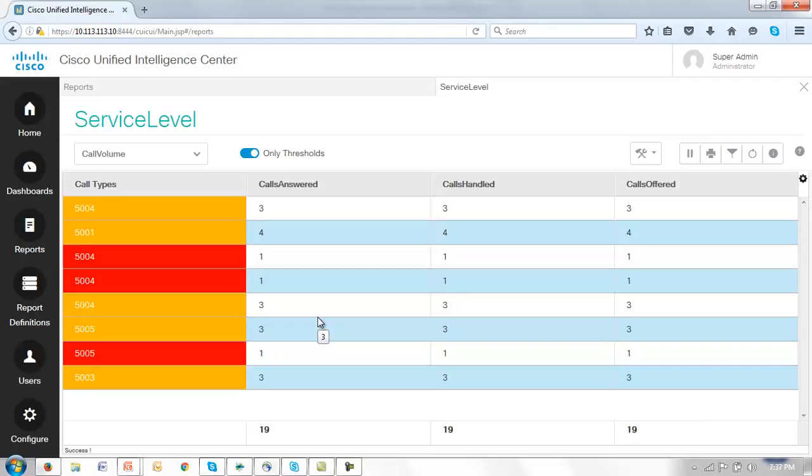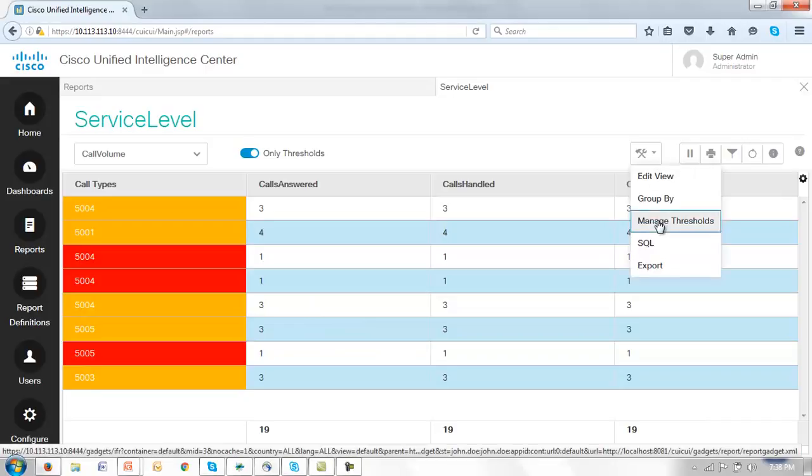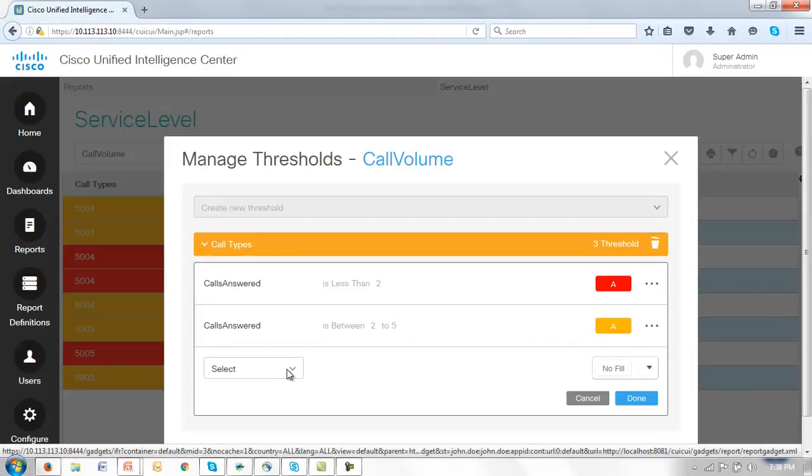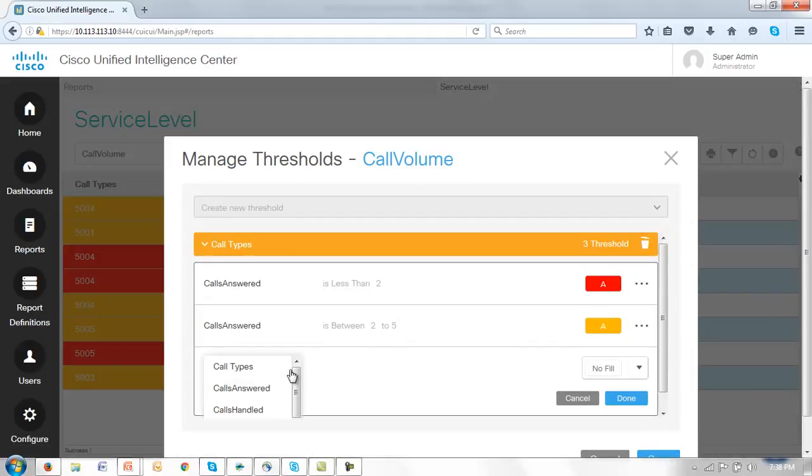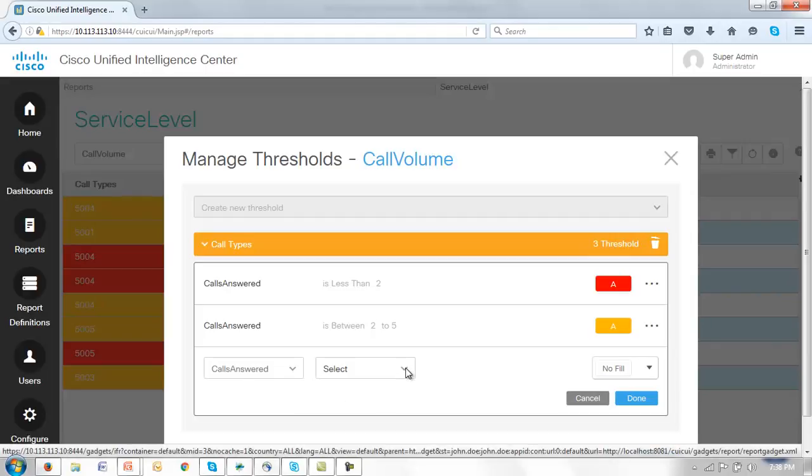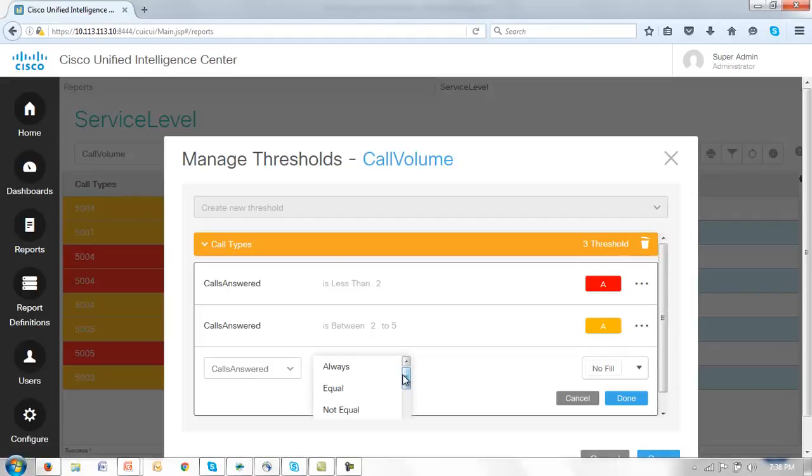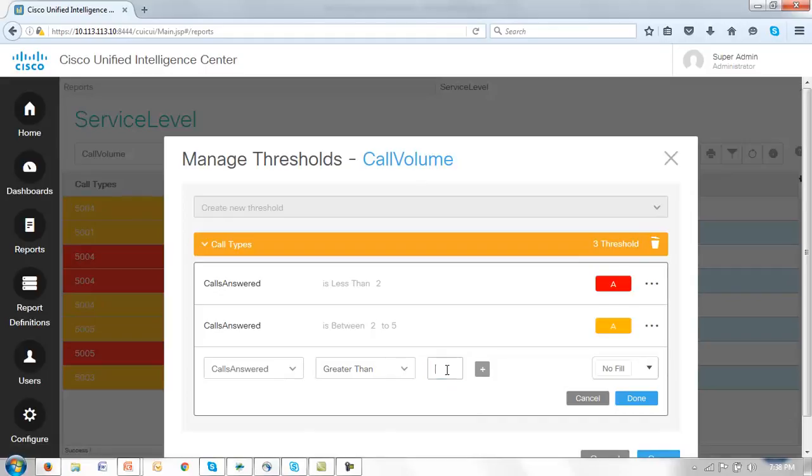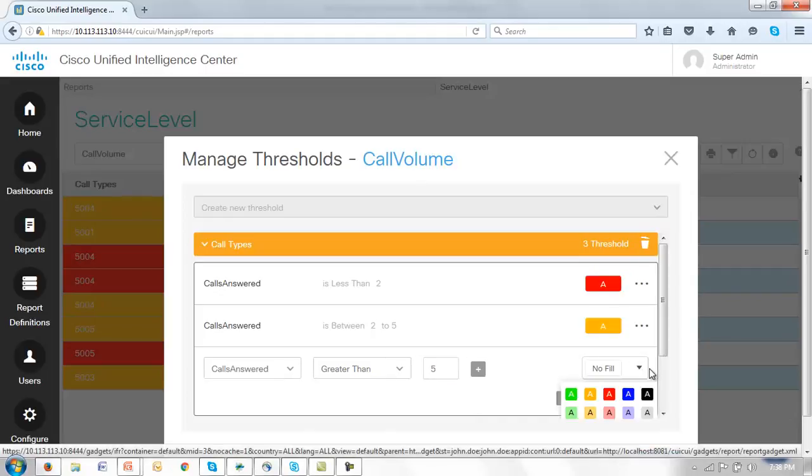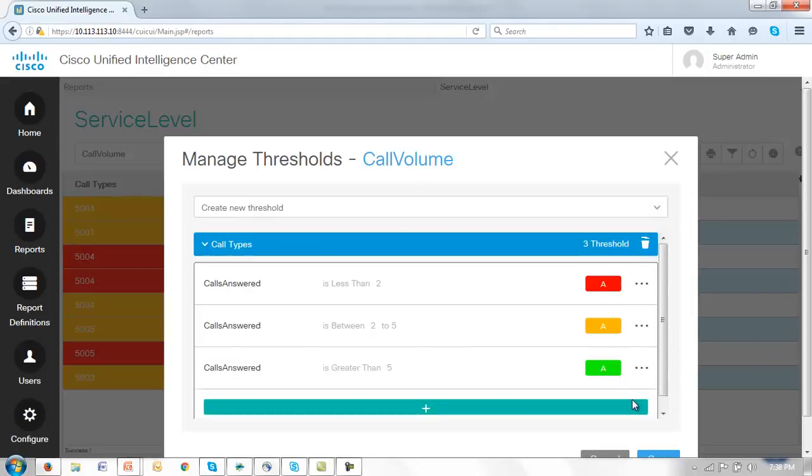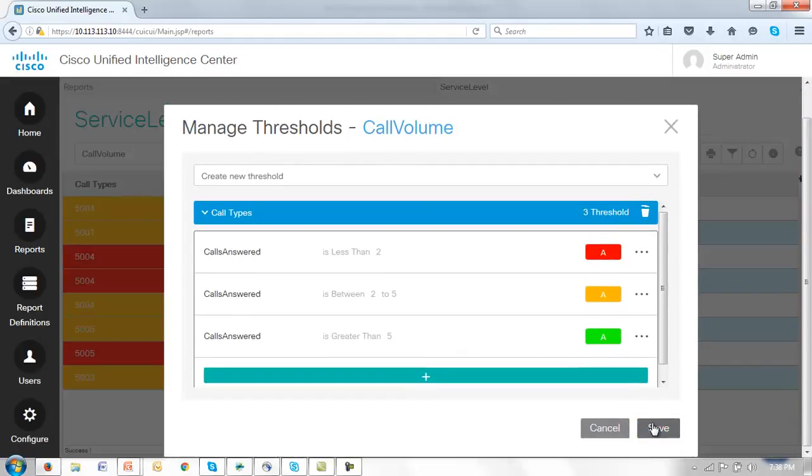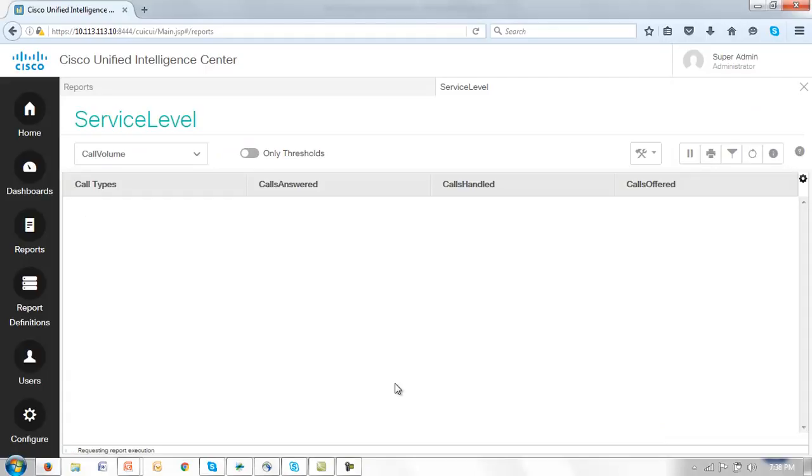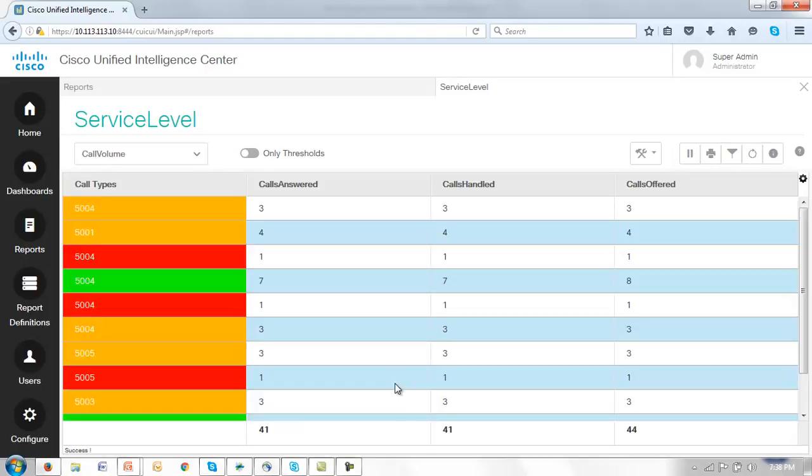So let's go back and complete our threshold management. Because we want to add that third threshold also with calls answered. Now looking at something that is going to be greater than 5. And in this case we're saying they're good to go, require no further investigation. Job done. So let me click done and save.